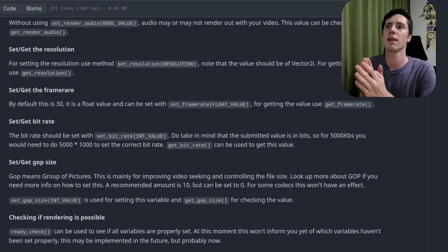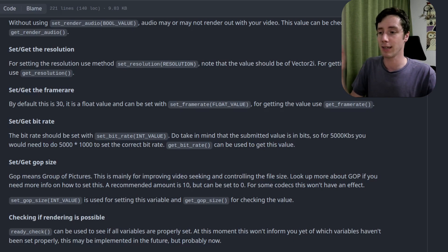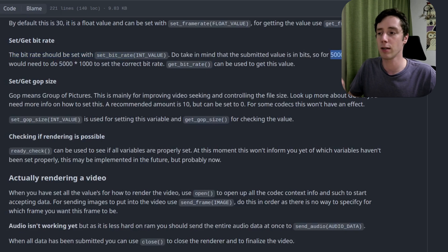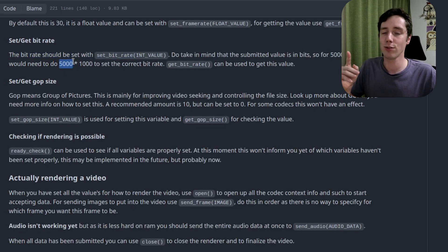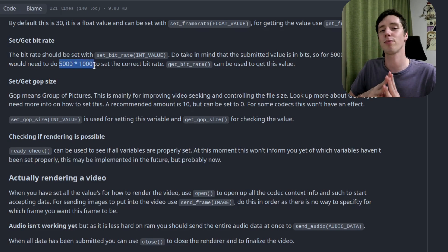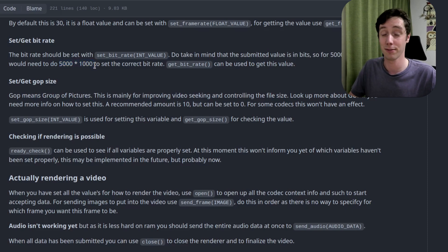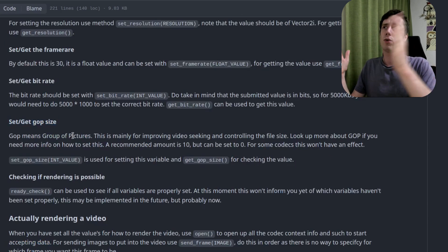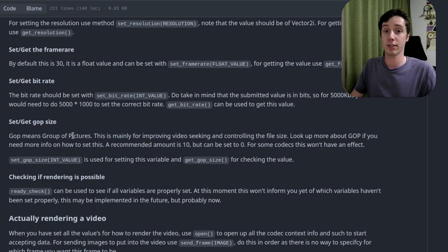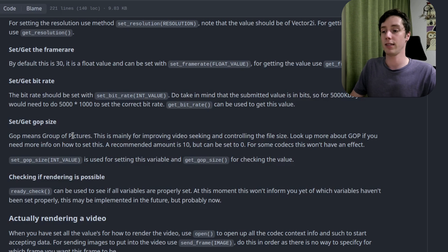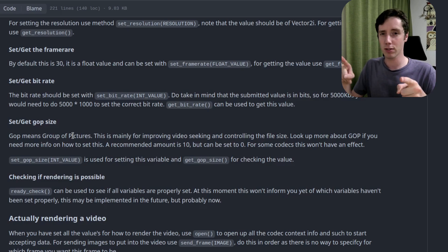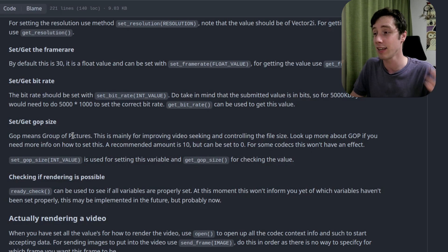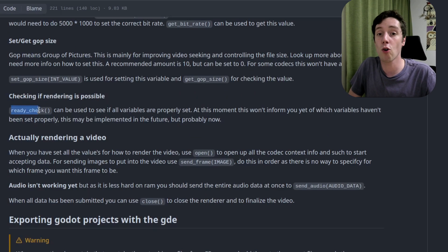Set the resolution using a Vector2i — default is 1080p. Set the frame rate as a float because some frame rates are like 29.74. Set the bit rate: for example 500 kilobits means you need to multiply by 1000, otherwise quality will look strange and you won't know why — so everything times 1000. Then the GOP size (group of pictures): lower values mean better and faster frame seeking, but larger file size; higher values mean slower seeking but smaller file size. I leave it at 10 as recommended.